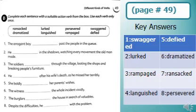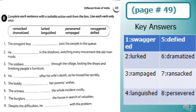Number three: The soldiers rampaged through the village, looting the shops and breaking people's furniture. Number four: He pined after his wife's death as he missed her terribly.